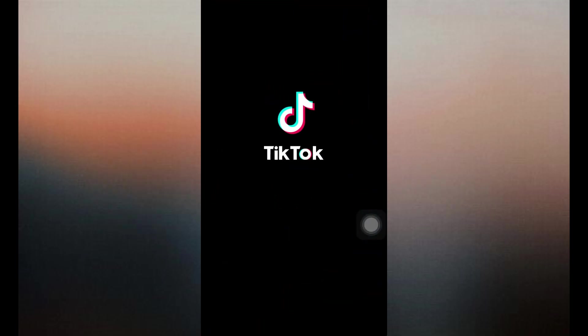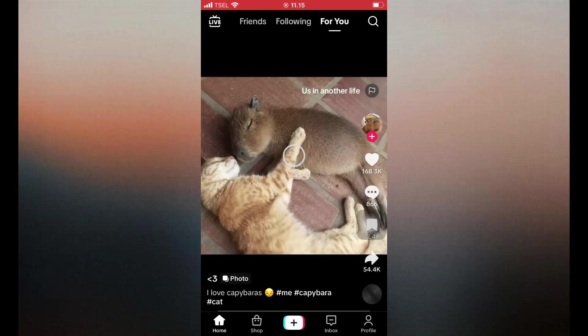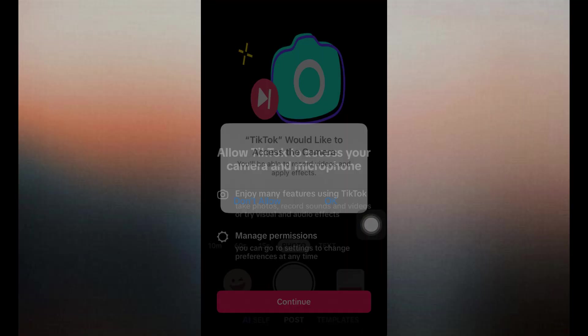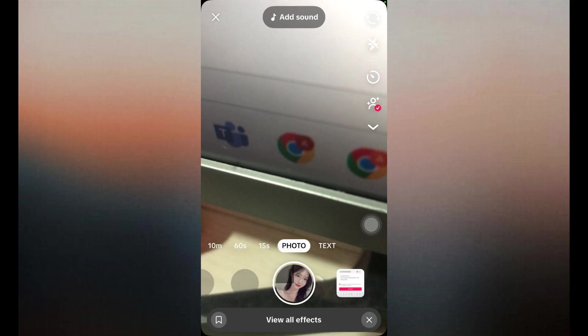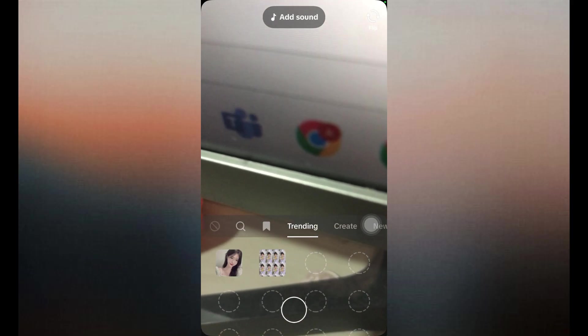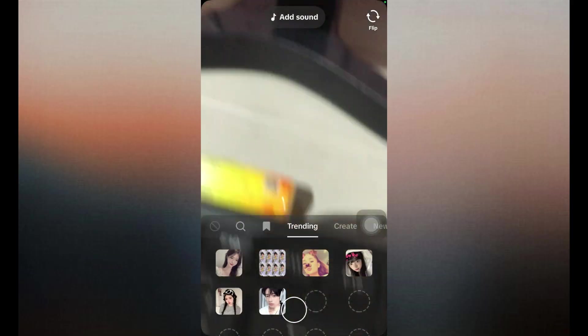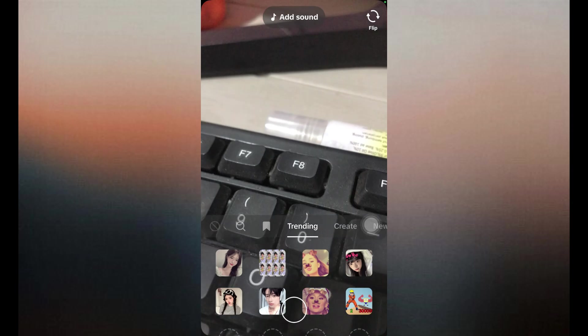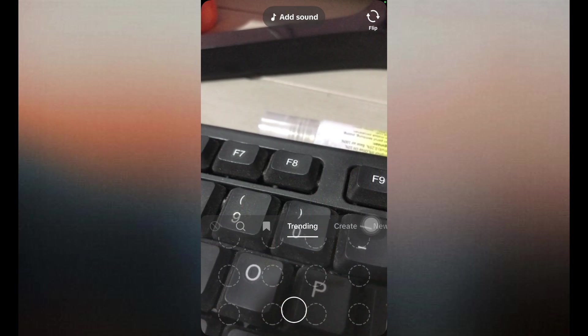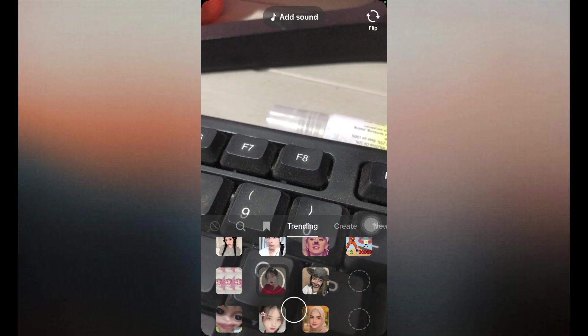8. Make sure the filter isn't region locked. Some filters or effects are only available in certain countries or devices. Try using a popular or trending filter to check general functionality. If only specific filters are missing, it may be due to location or device compatibility.